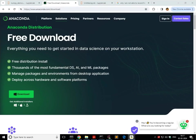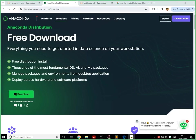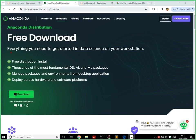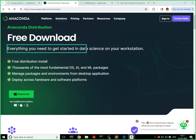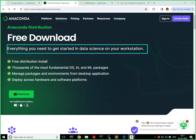Anaconda is the distribution which includes a lot of libraries related to data science and also the tools. As you can see here, when you go to anaconda.com and then download link, you're going to see everything you need to get started in data science on your workstation.